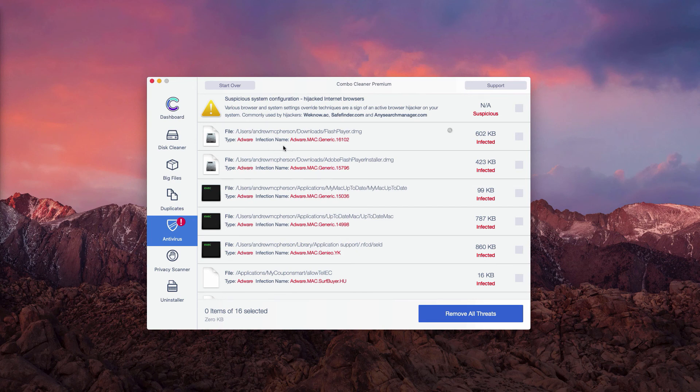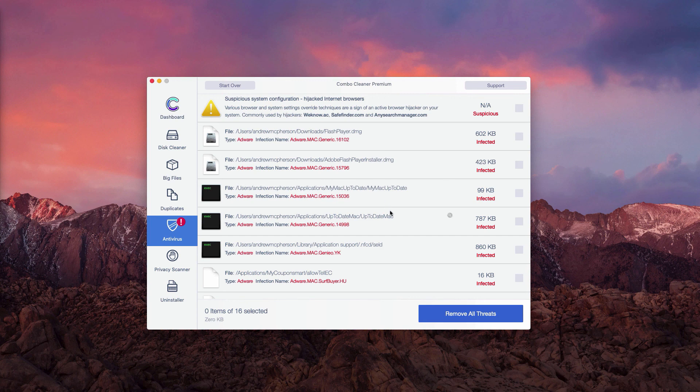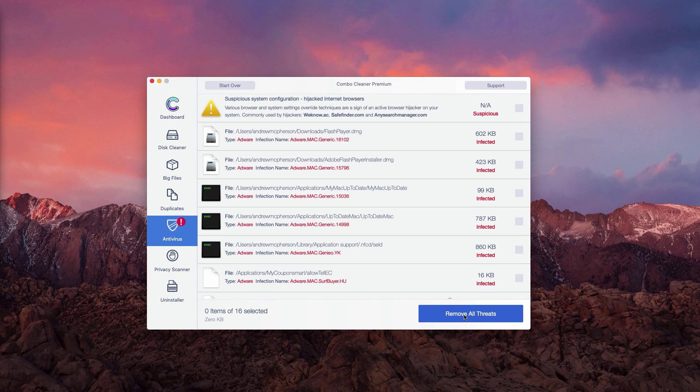And you may go to the specific location of each threat and remove one threat at a time, thus making your Mac clean. Or you may click on remove all threats to fix your Mac computer automatically. However, only with the premium version of the software. Thanks for watching.